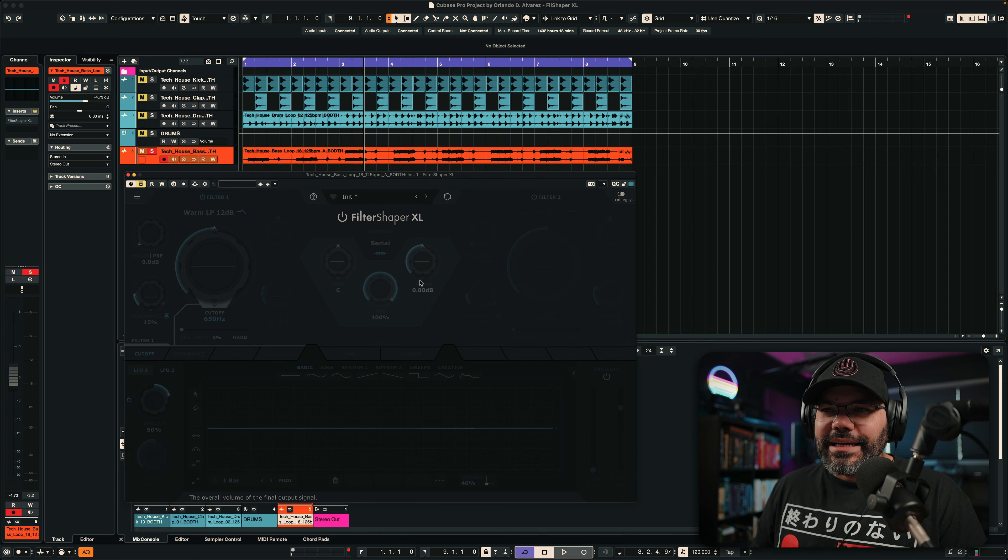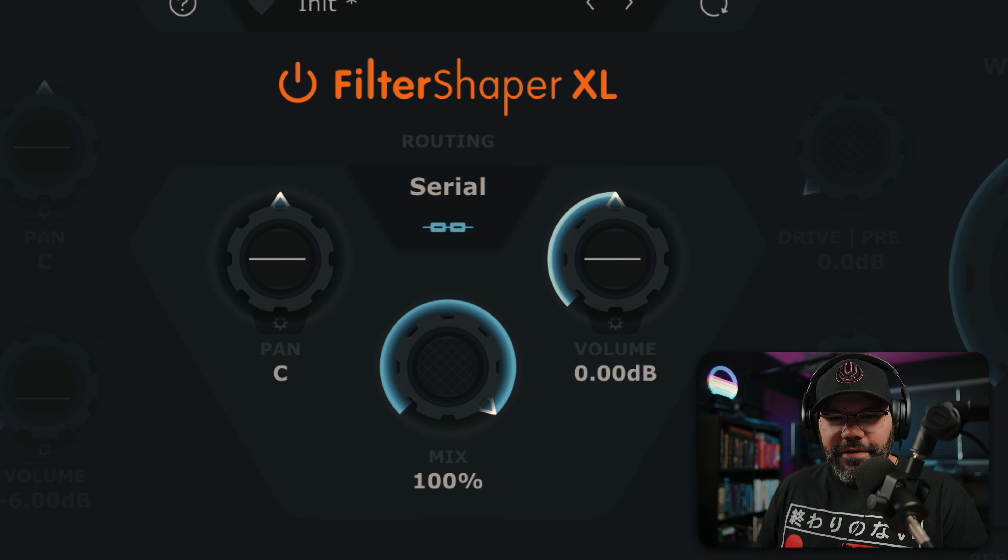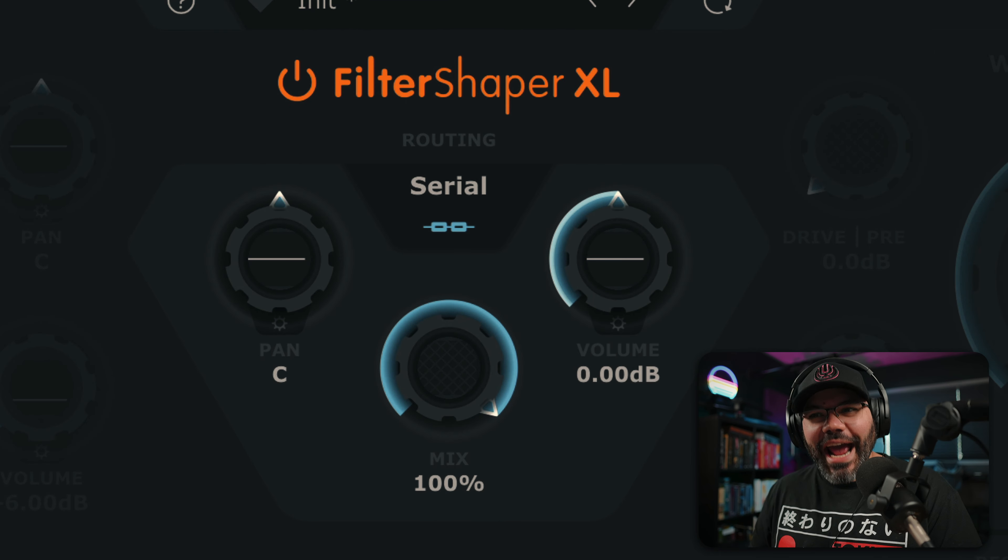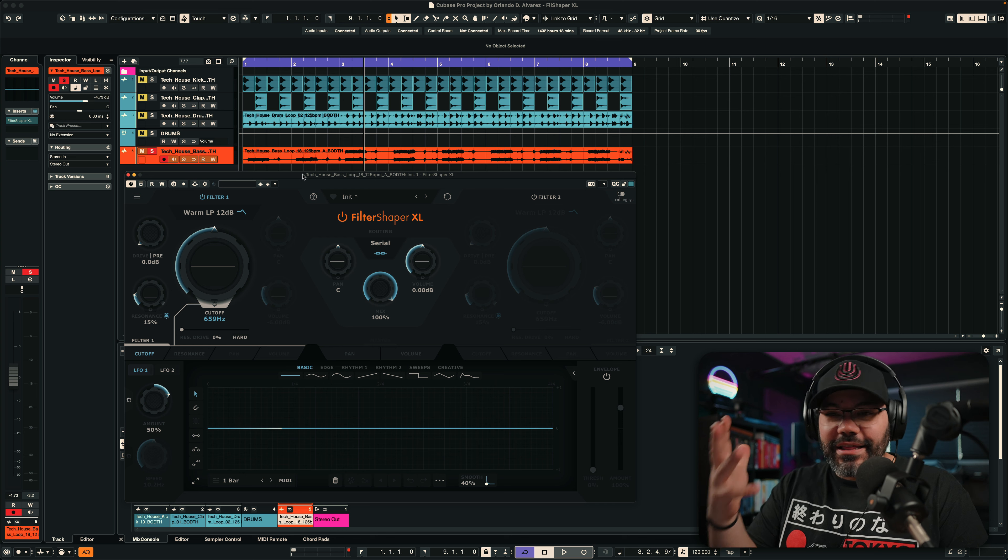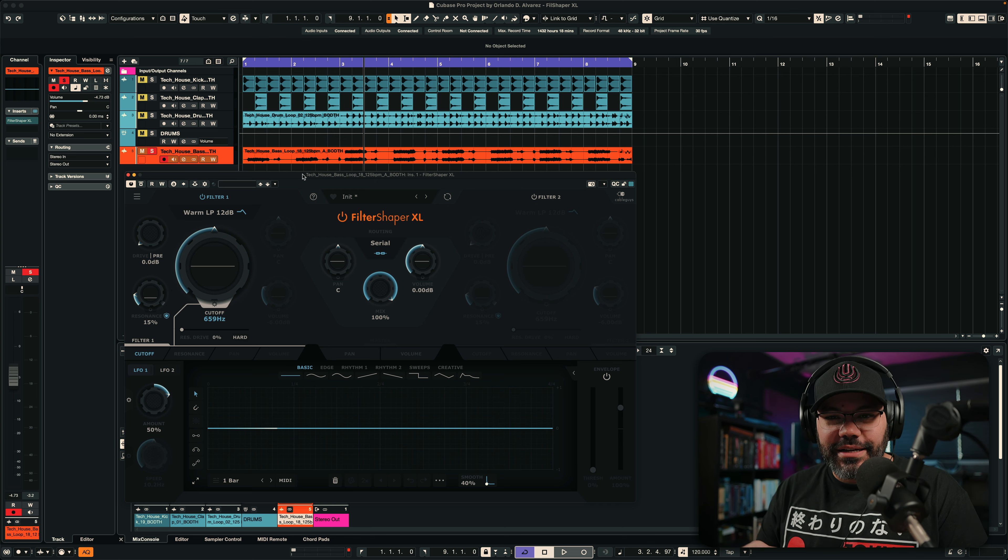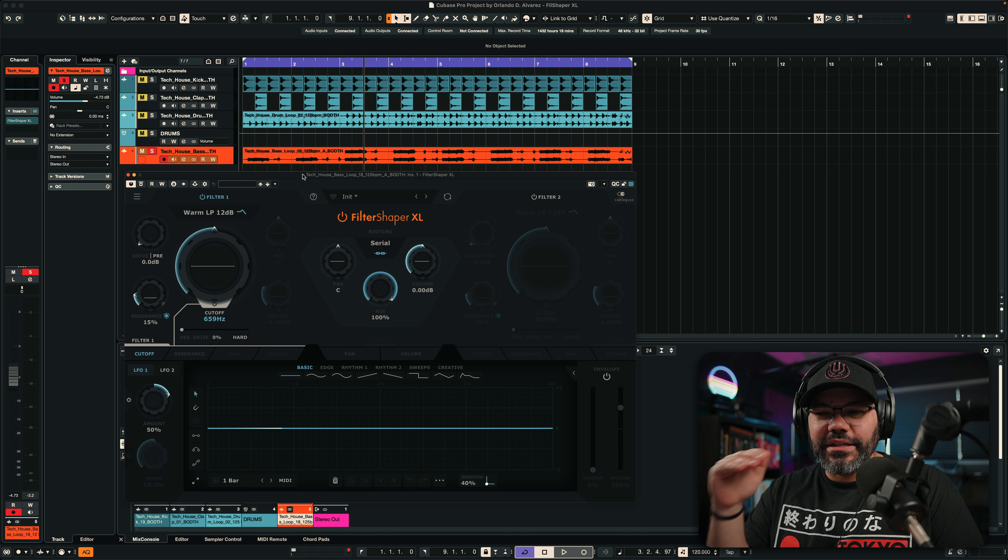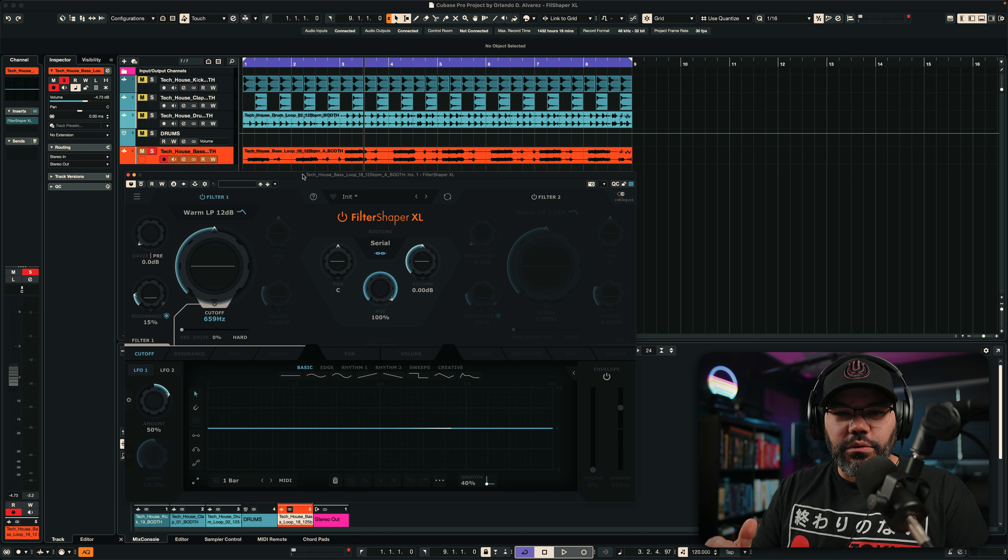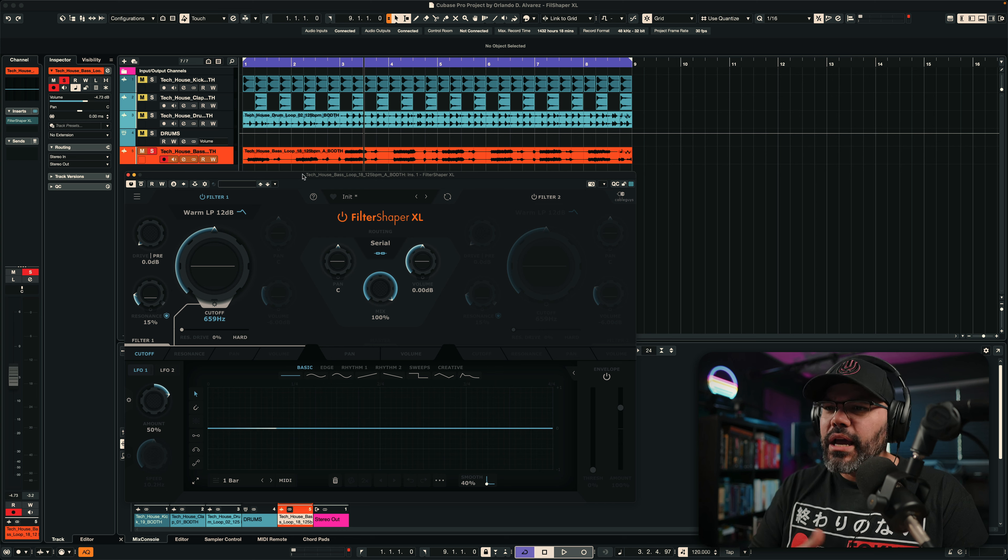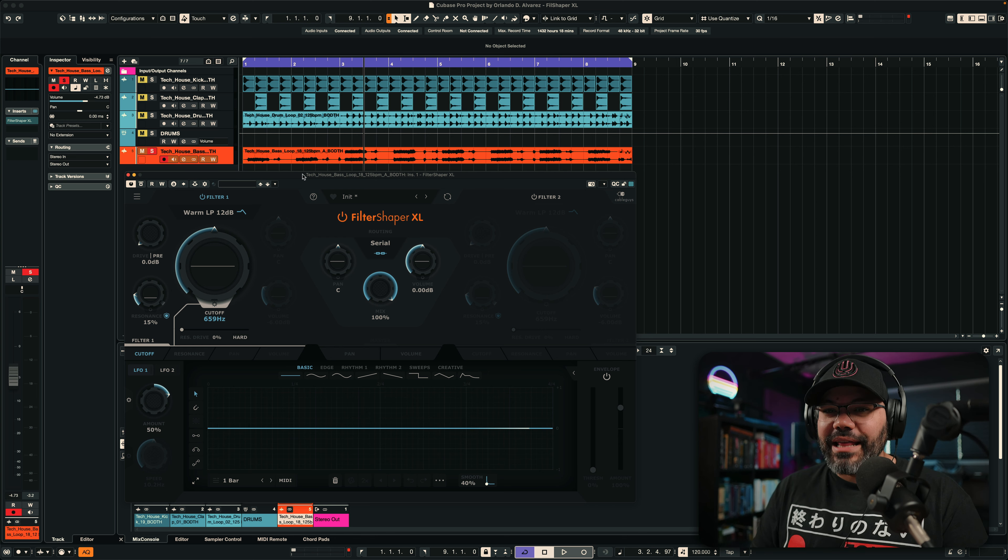For that, I have the plugin we're going to see today, which is FilterShaper XL. This one belongs to CableGuys, one of my favorite companies when it comes to plugins, because they made the ShaperBox 3, which I use all the time.